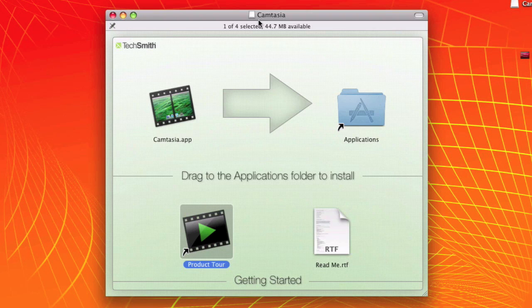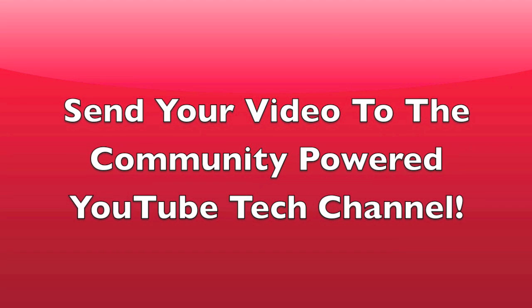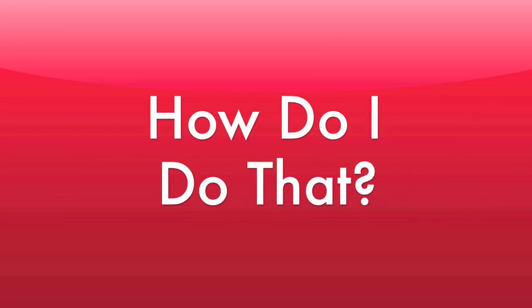Don't forget to email me a thought or request for a video at alpha@alphacomputing.net. And visit our partner channel, Alpha Community with one M. Alpha Computing, signing off — we'll see you next time. Bye.